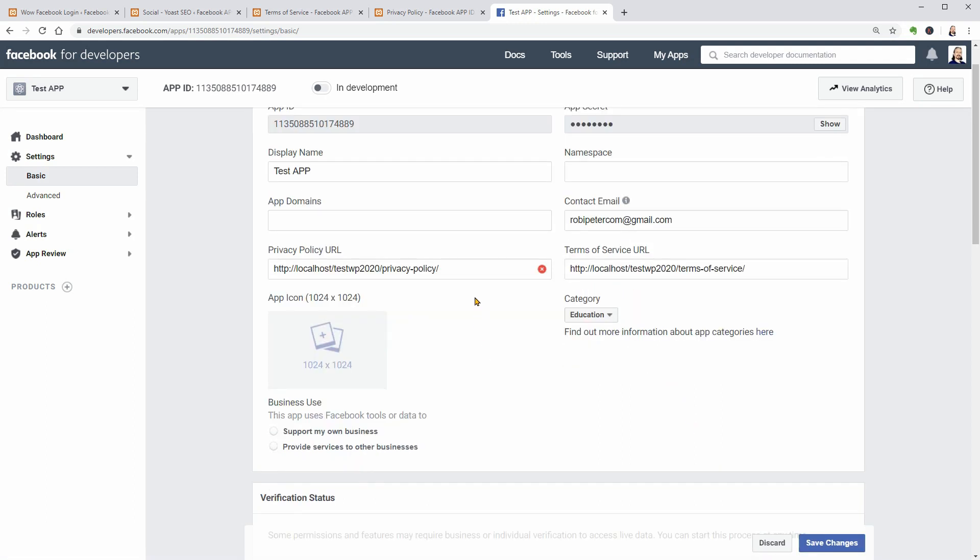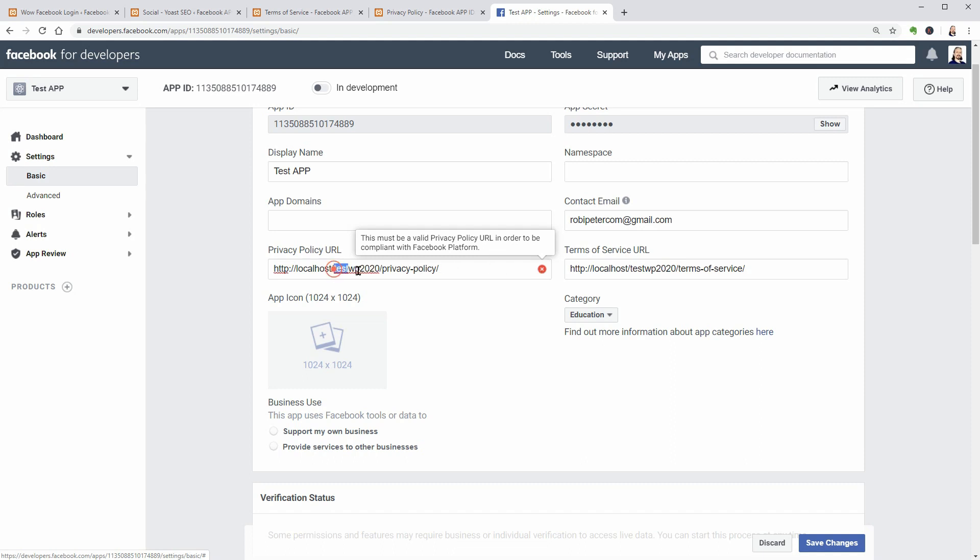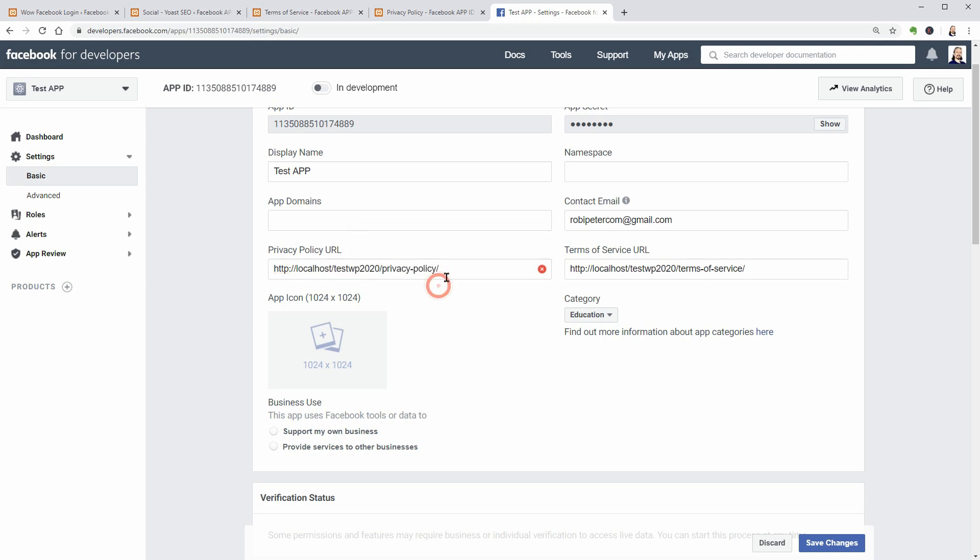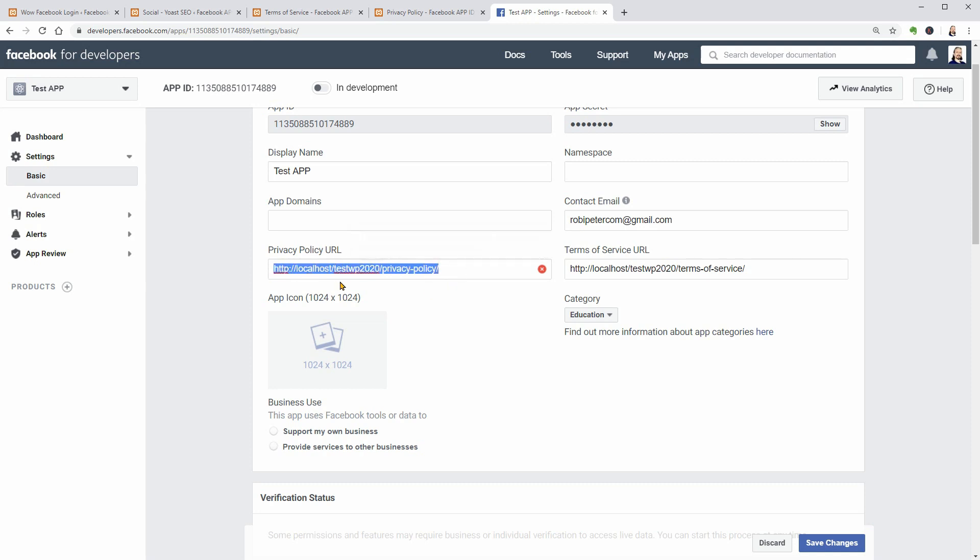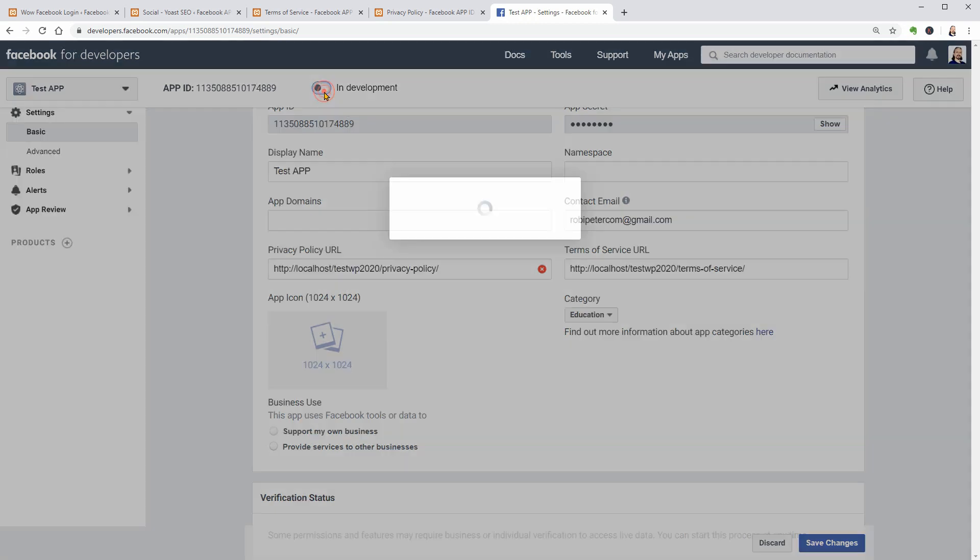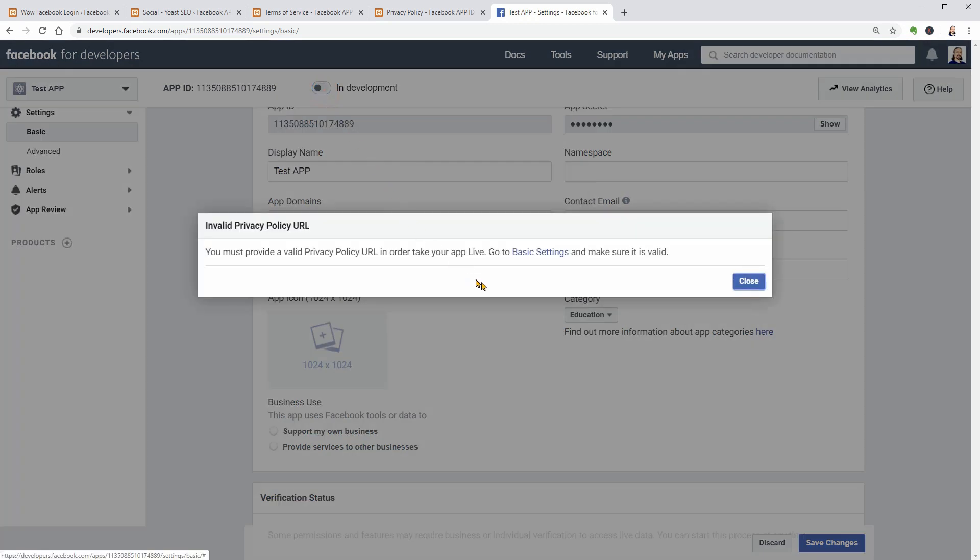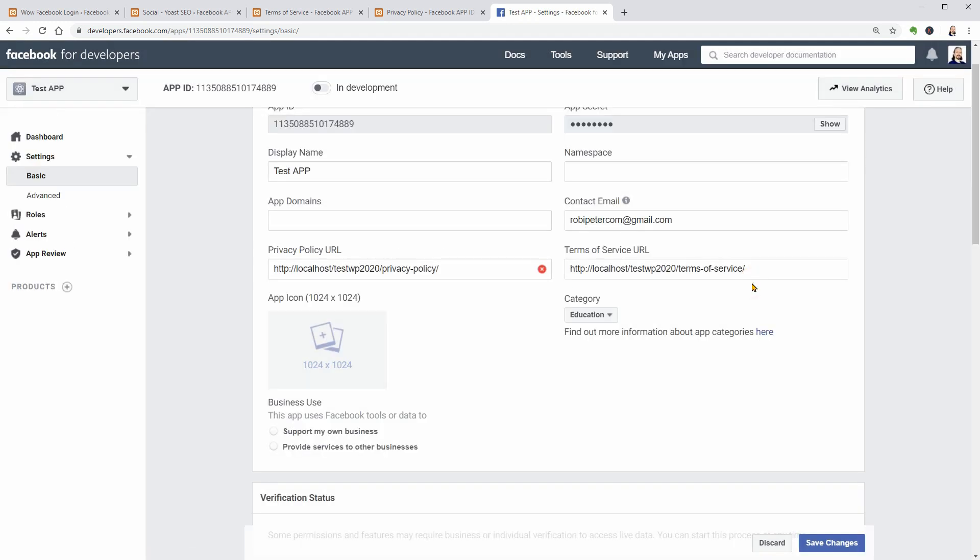As you can see, Facebook says that this must be a valid privacy policy URL and my link is not valid because it is a testing environment on my computer which is not live on the internet. So I have to make sure I use a live and correct privacy policy URL in order to be able to make my app live.